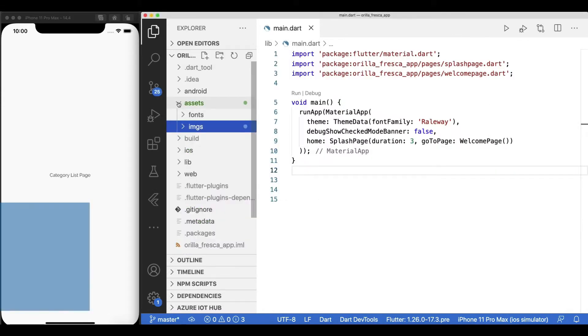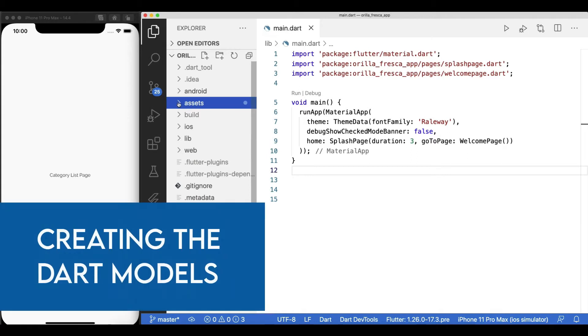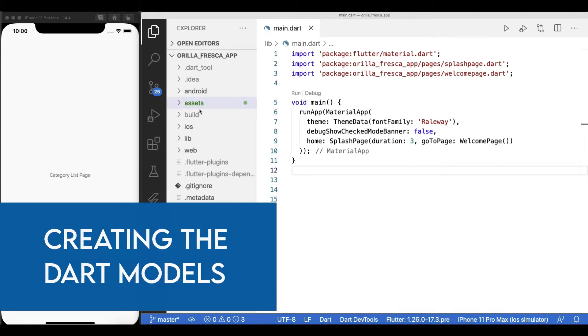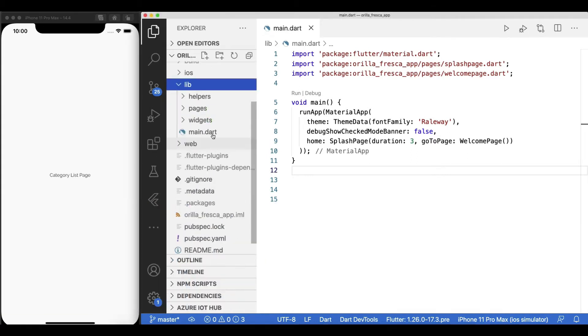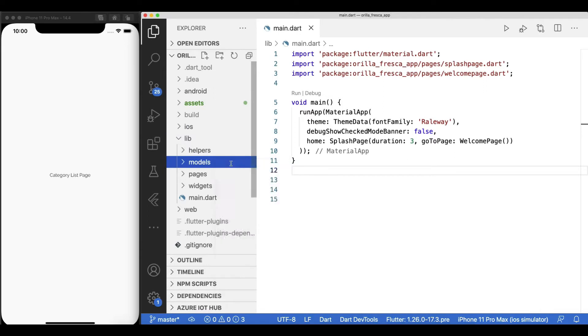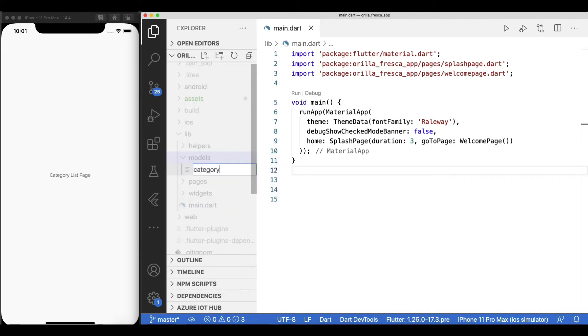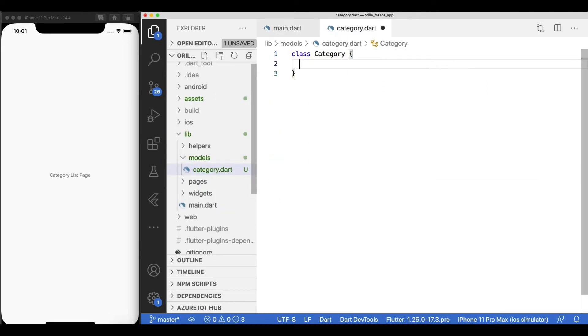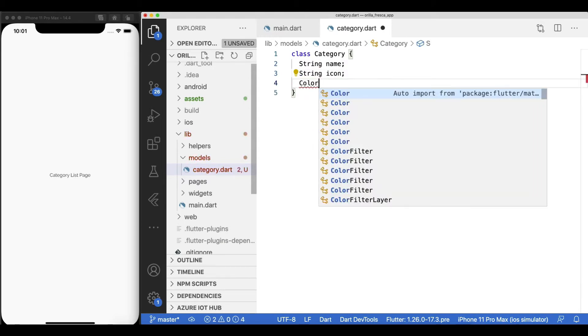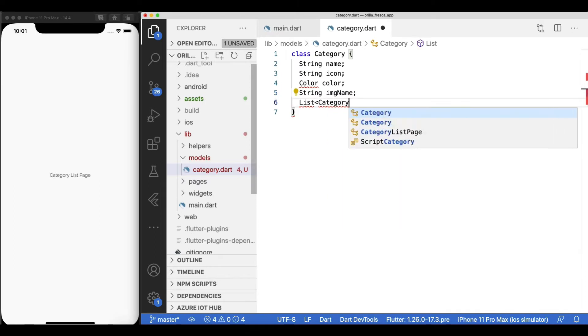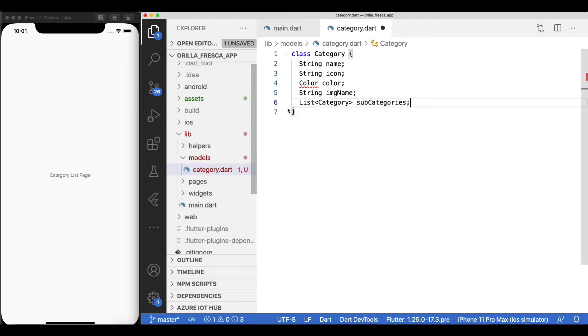A good practice is to start defining what the data that will feed your widgets will look like up front. And for that, you create dart model classes. Create a folder called models. We'll start with a model that will represent a category for this app. This class will hold properties for name, the icon, a color, image name, and a list of subcategories of the same base type.